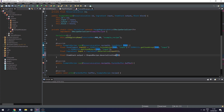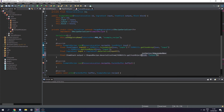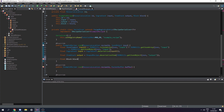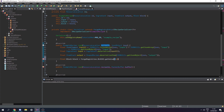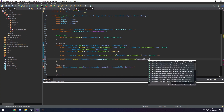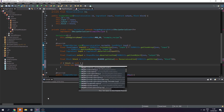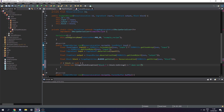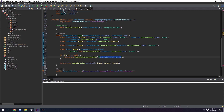Next we need to get the output: final ItemStack output is equal to ShapedRecipe.deserializeItem, and we get the JSON object with JSONUtils.getJsonObject passing in json and output. Then we need to get the block: final Block block equals ForgeRegistries.BLOCKS.getValue of a new ResourceLocation passing in JSONUtils.getString of json and block. Next we check if the block actually exists - if block is equal to null we throw a new IllegalStateException saying block does not exist. Finally we return a new ExampleRecipe using the recipe ID, input, output, and block.